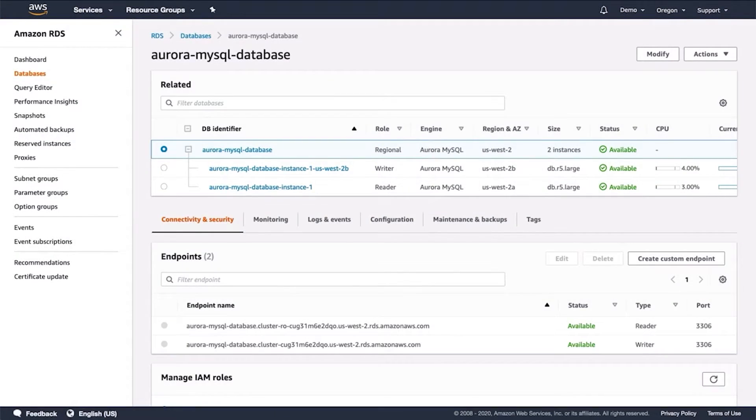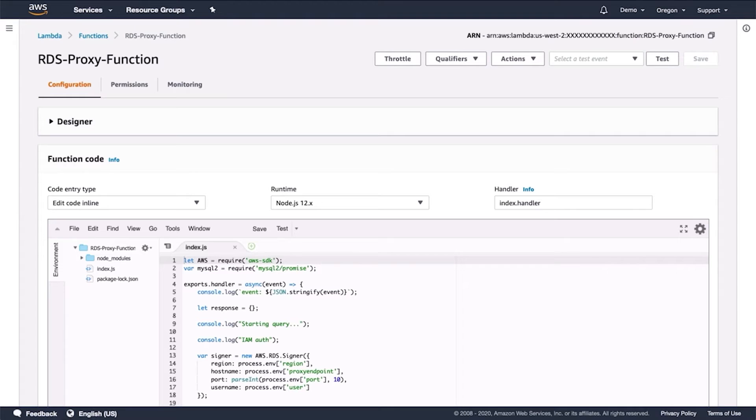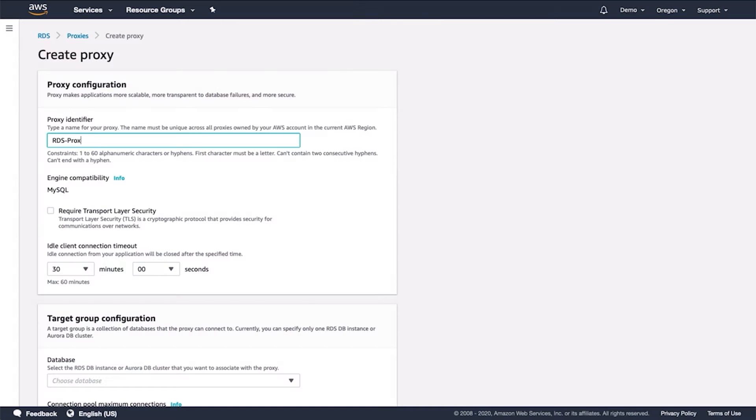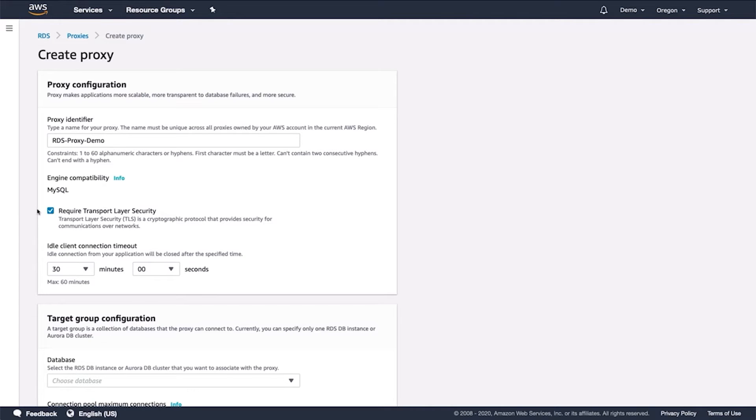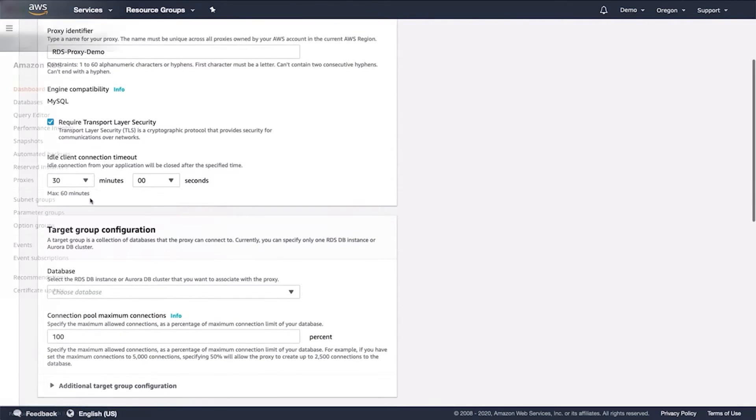Amazon RDS can automatically back up the database and keep it up to date with the latest version. Companies benefit from the flexibility of being able to scale the compute resources or storage capacity associated with their relational database instance. In addition, Amazon RDS simplifies the use of replication to enhance database availability, improve data durability, or scale beyond the capacity constraints of a single database instance for read-heavy database workloads.